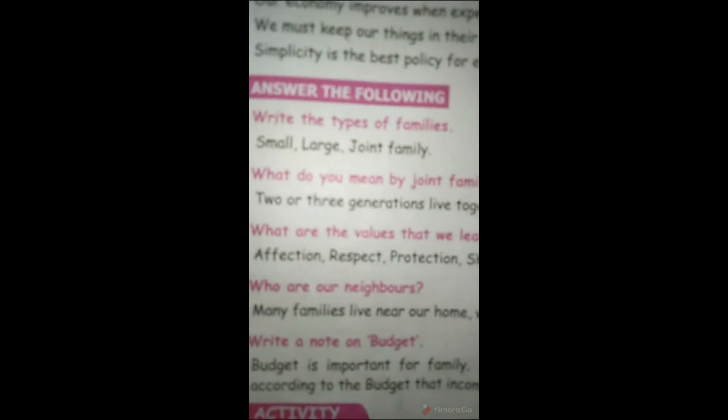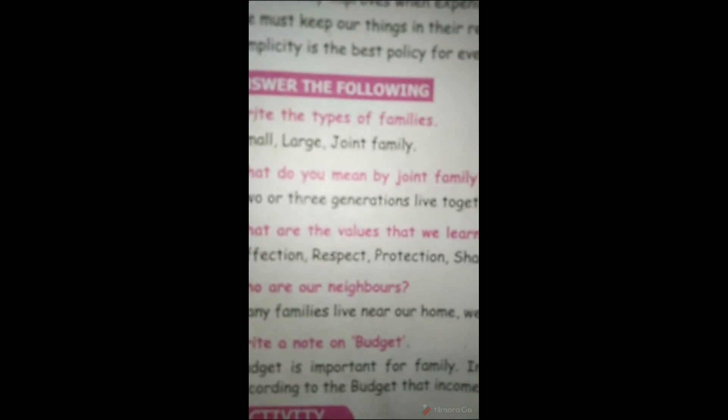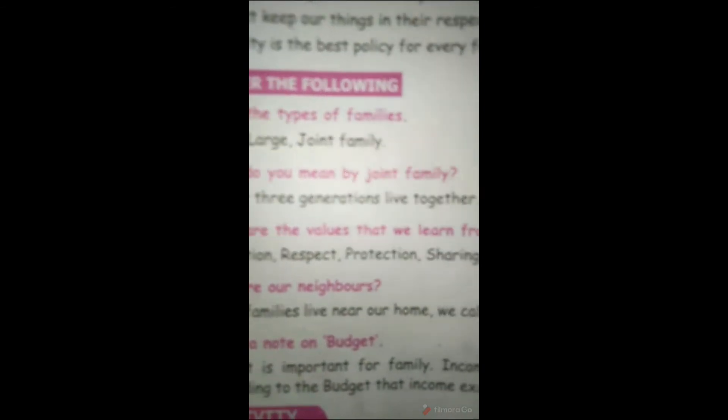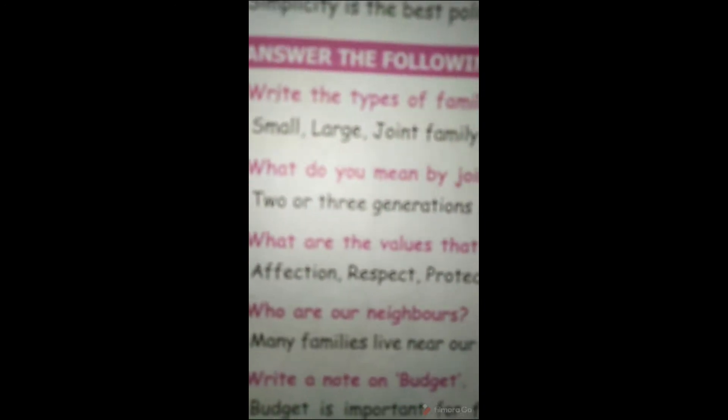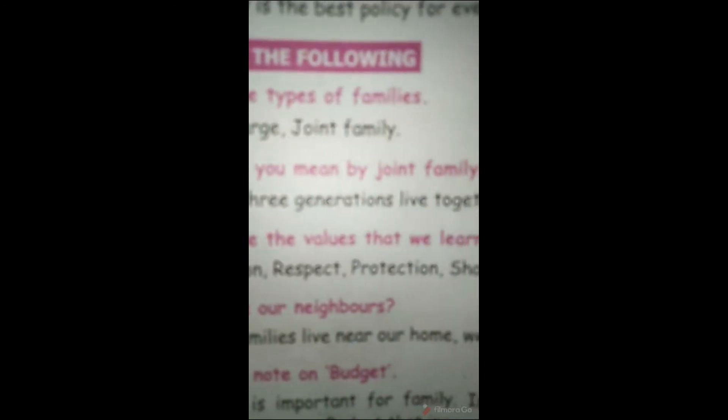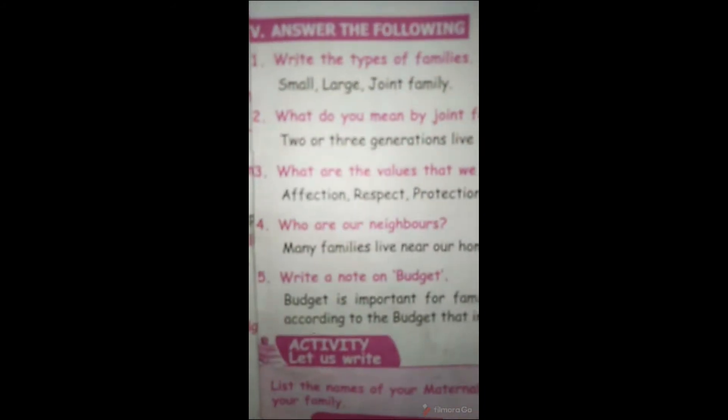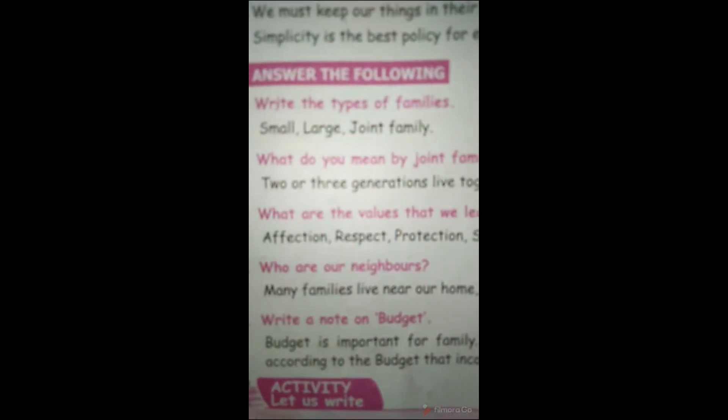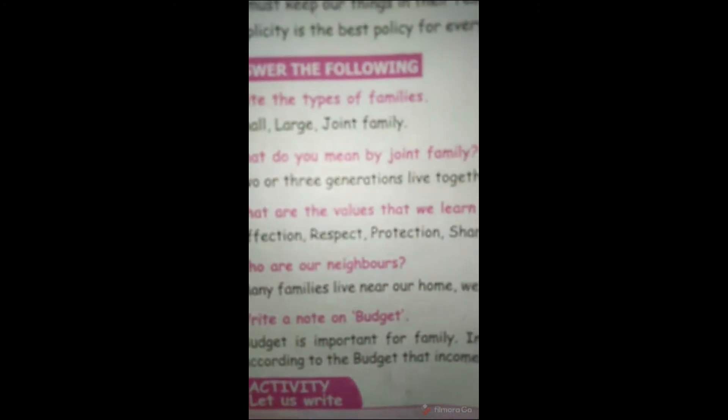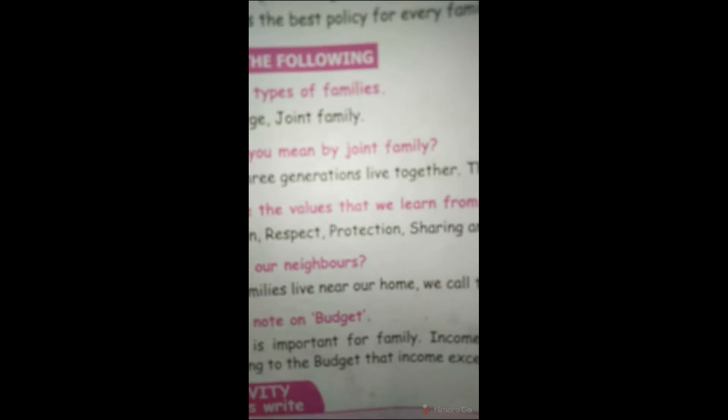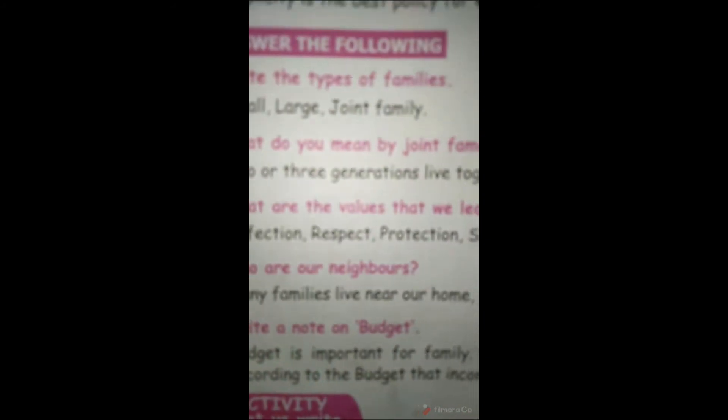Then third question. What are the values that we learn from our family? What is the answer? Affection, respect, protection, sharing and caring.